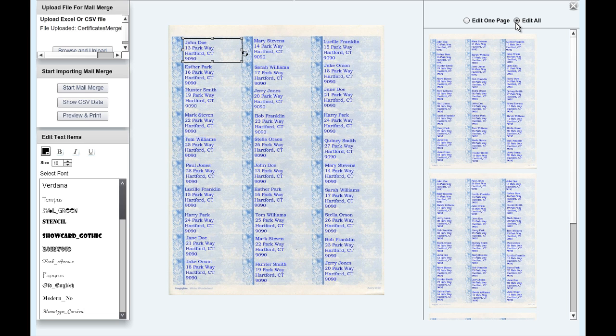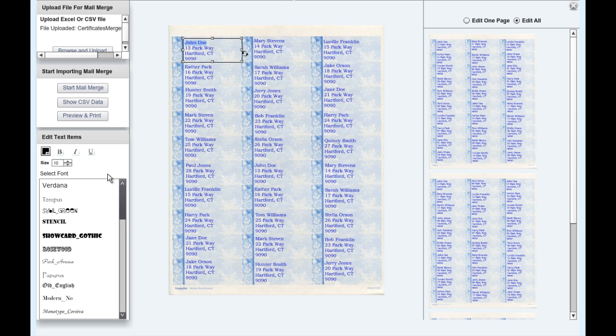For example, if you think that your mailing label text is too small, or you wish to change a font, you can do so by first highlighting your text, and then using the features in the left-hand menu.